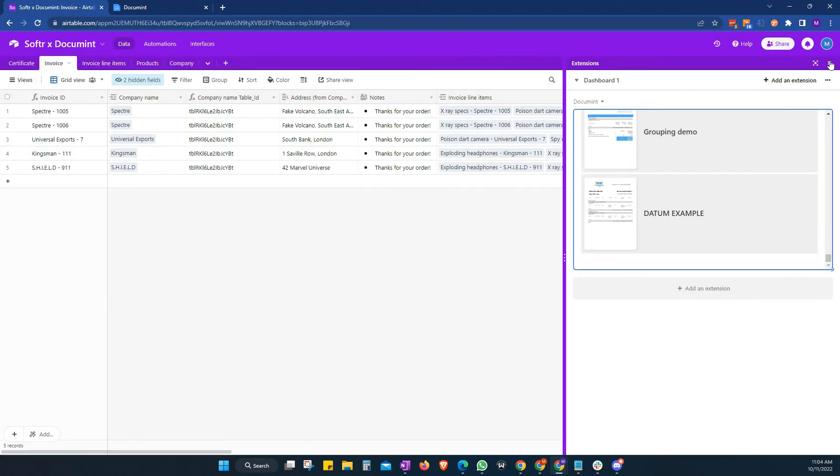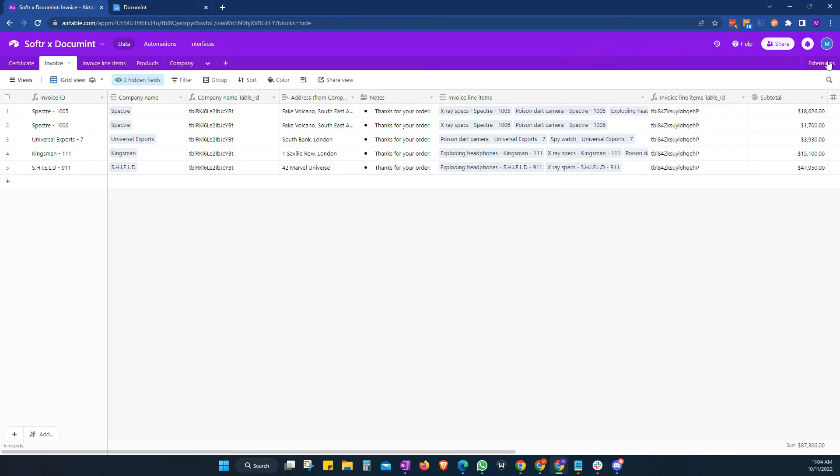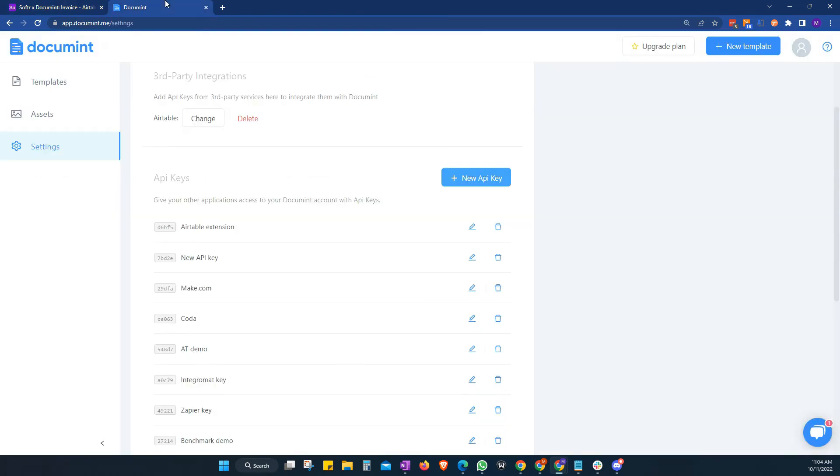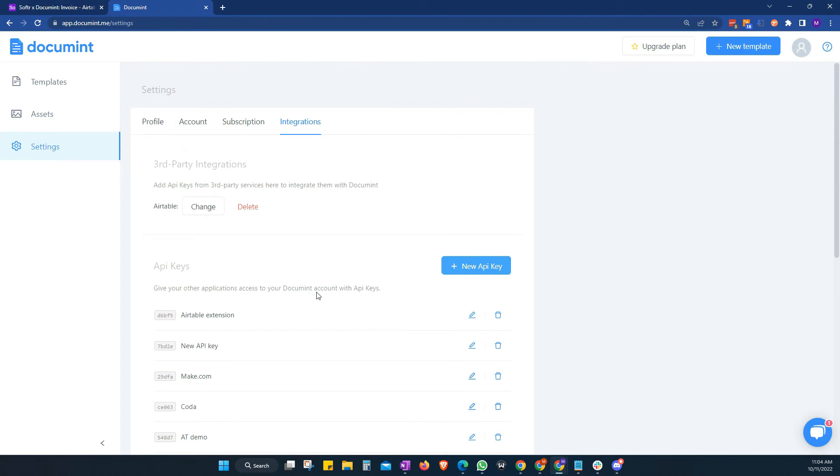So that's the first way to do it. And then the second way is if we're using either the generation link or the automation script, then we're going to connect Airtable to Document in this case.